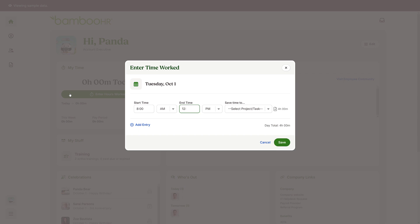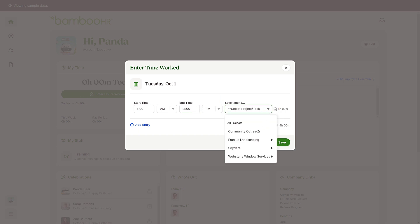If you need to log hours to a specific project, you'll see this drop-down menu. Click on the menu and select the project. Then click Save.